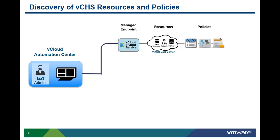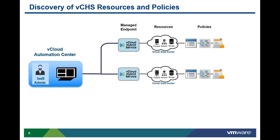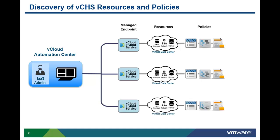Policies include things like vApp templates, which control how a machine will be provisioned. You will need a separate endpoint for each virtual data center within your vCHS deployment.